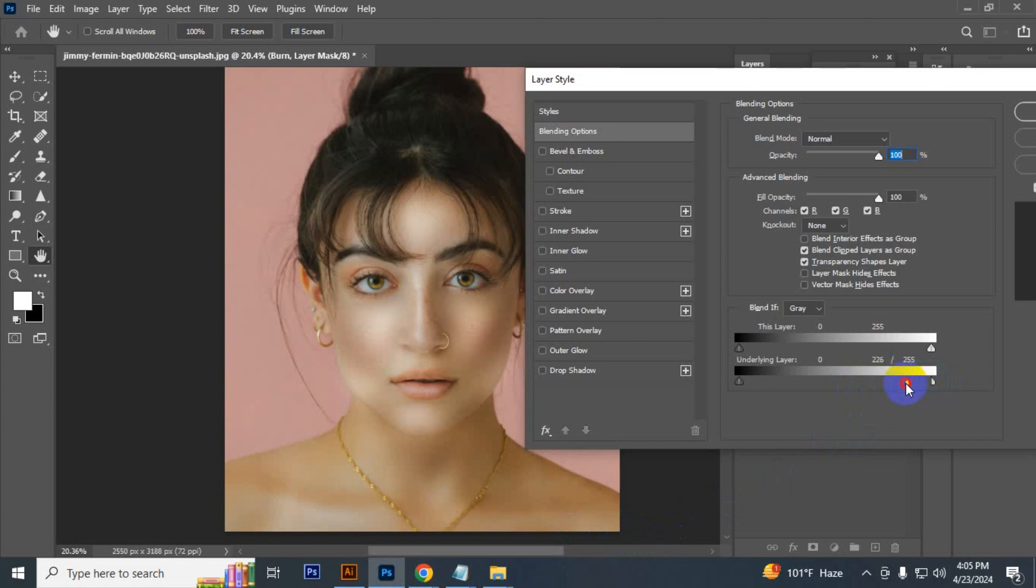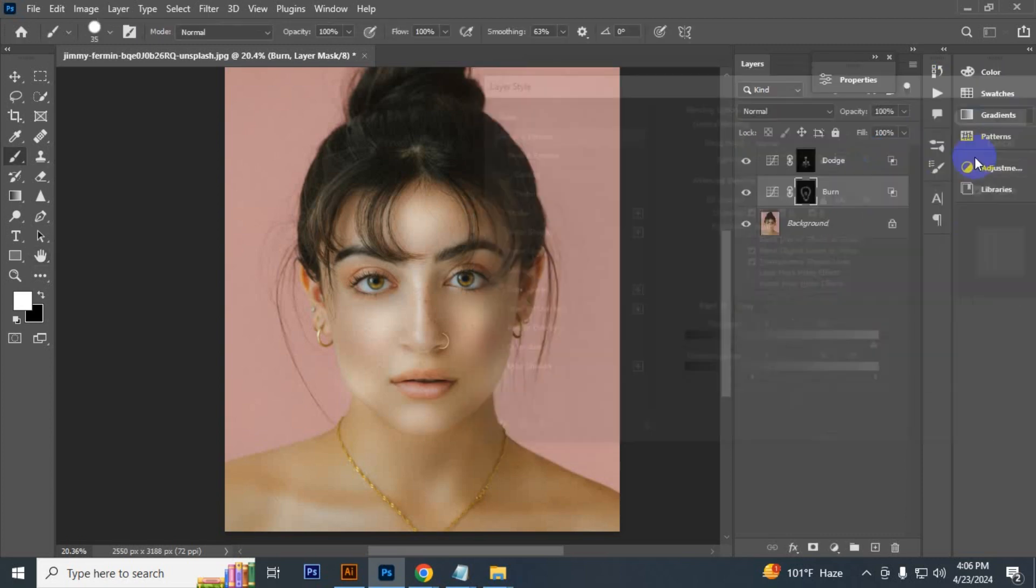Again go to blending option, press Alt and split it, take it away from the bright areas. Keep this and then click OK.